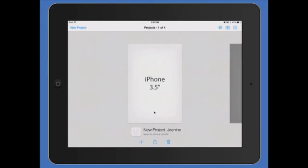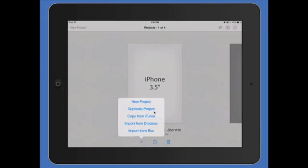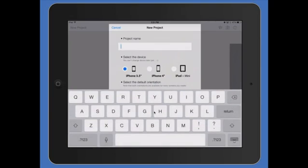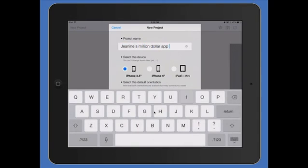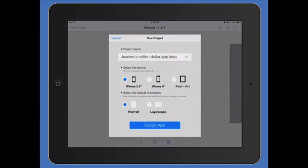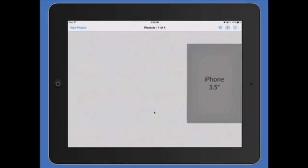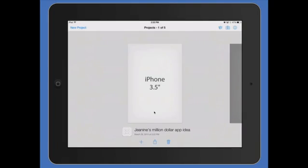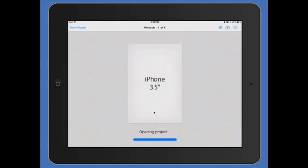So let's do a new project. We're going to call it Janine's Million Dollar App Idea and then return. I want it in portrait mode and then I open the project.